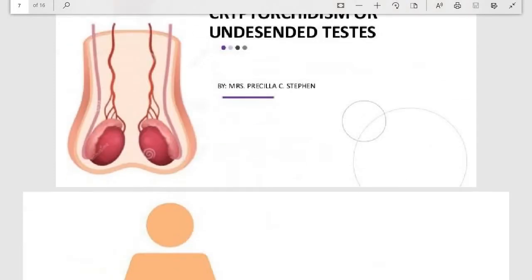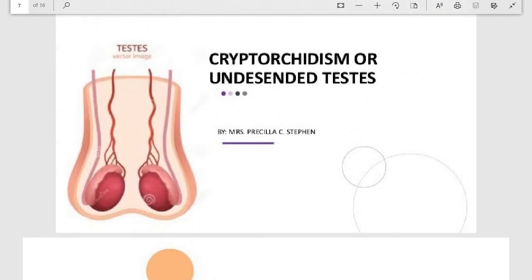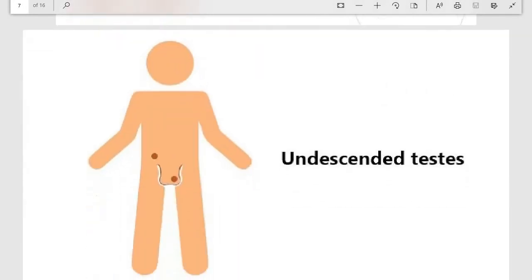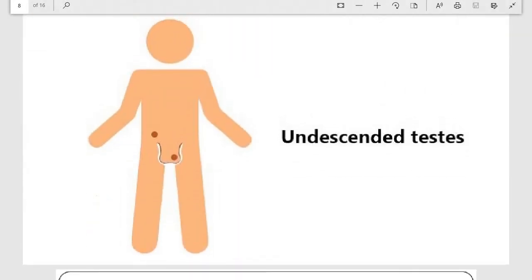Now coming to the topic of cryptorchidism, which means undescended testes. When the testes fail to descend into the scrotum into their original position, a condition develops known as cryptorchidism. As you can see, one testis is in the scrotum and the other is in the abdominal cavity — this testis has failed to descend. This condition is known as cryptorchidism.